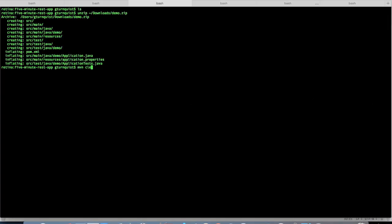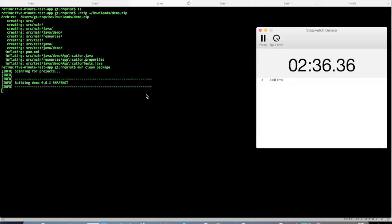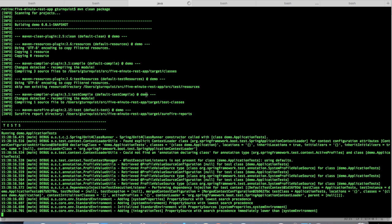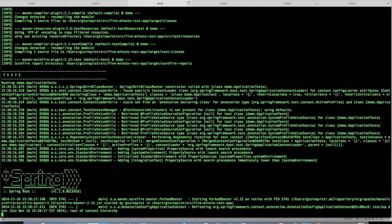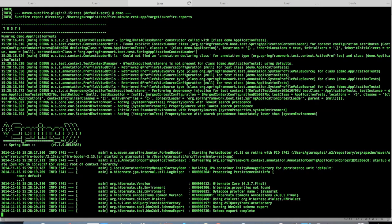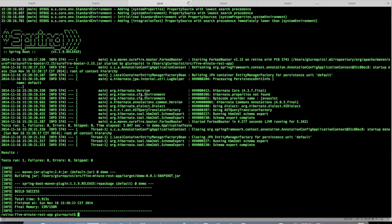Let's go ahead and use Maven to package it up as a JAR file. We're about two and a half minutes into our challenge. What Spring Boot does is assemble a runnable JAR file, and we can take that JAR file and push it to Pivotal Web Services with the CF CLI command.